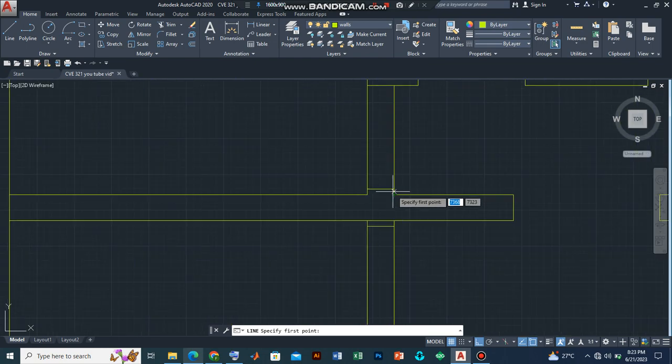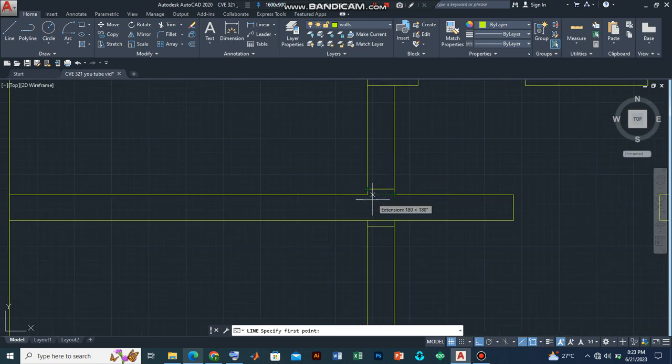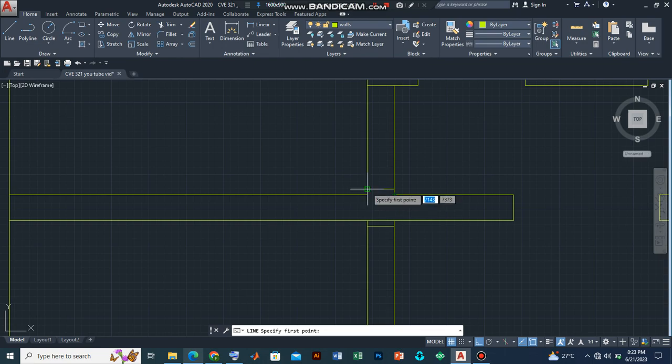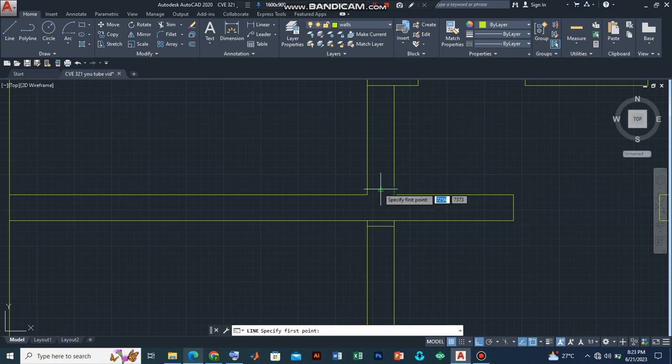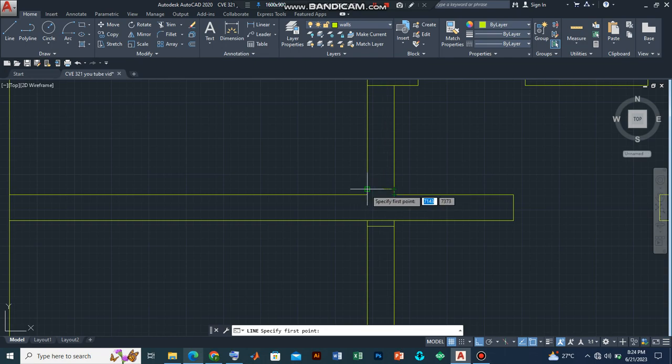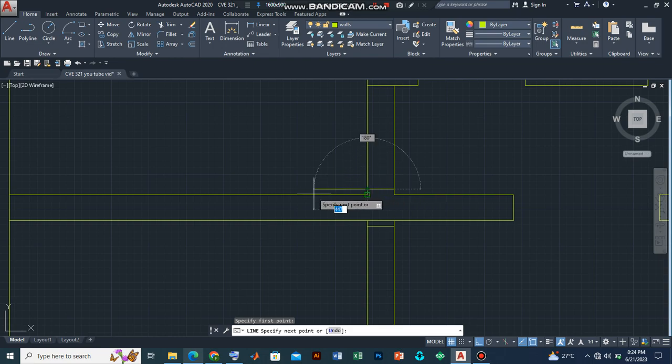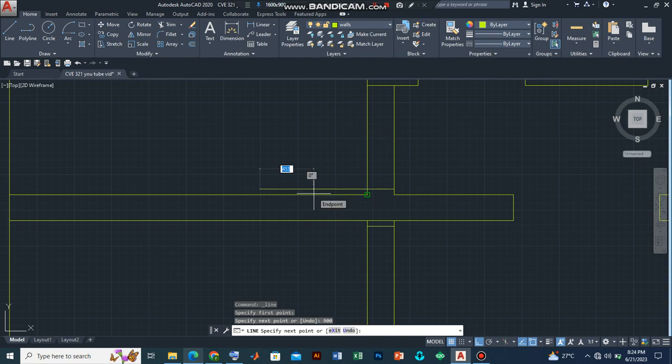Now, let me zoom this. If you look, we have the end point, end point and we have a mid point. But for now, let's just introduce it for simplicity. Let's draw a line of 900 millimeters and press enter.